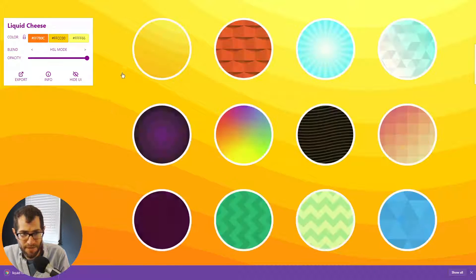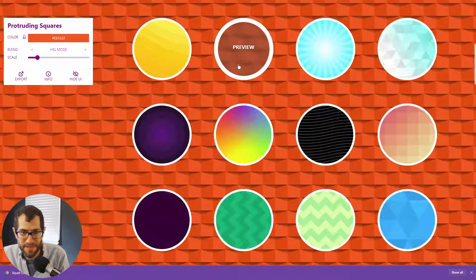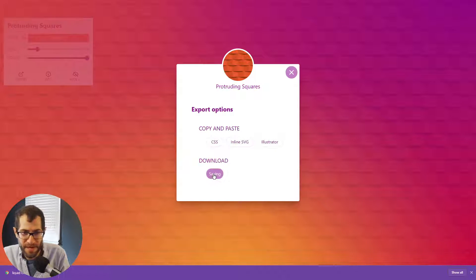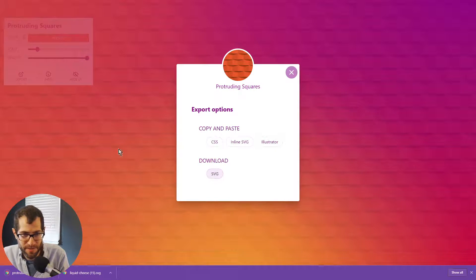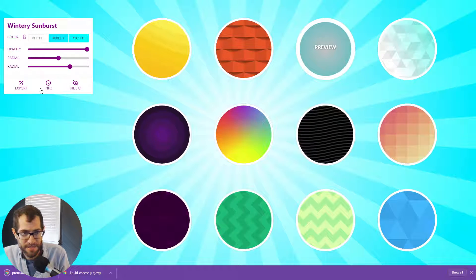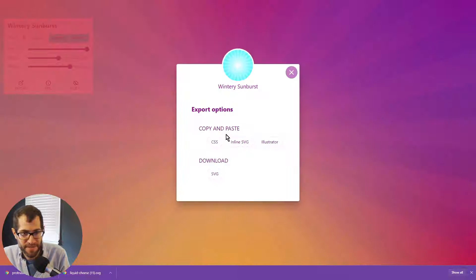I'm just going to grab a few real quickly and repeat the process. So export, download, export, download.